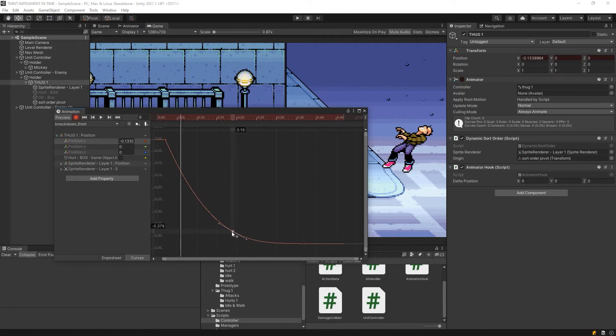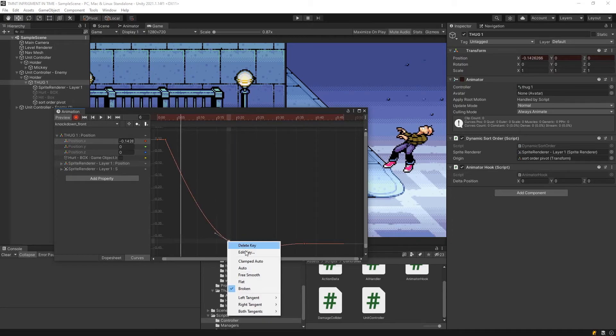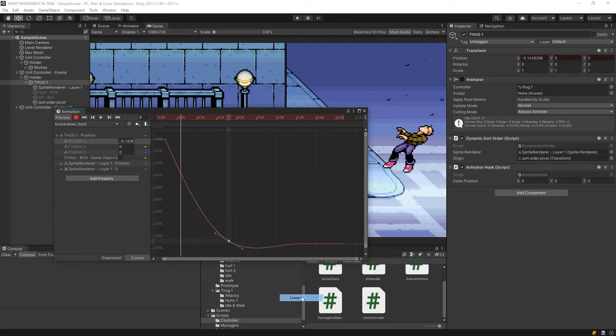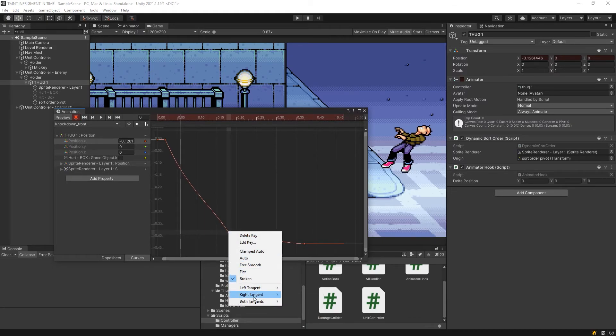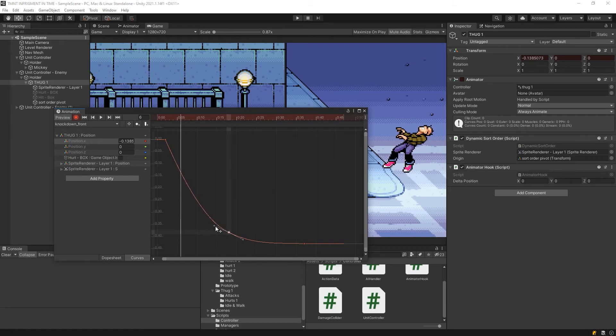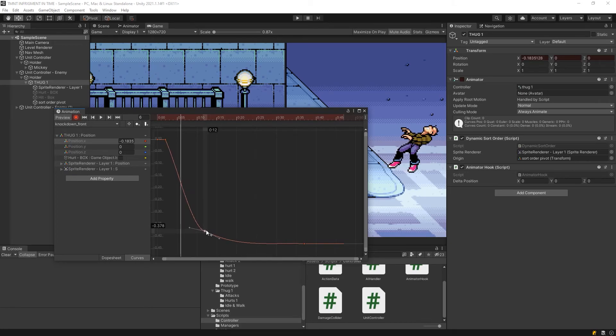I think we might need to have one over here, and then both tangents as linear, actually not linear, as free. We'll set it up a little bit.